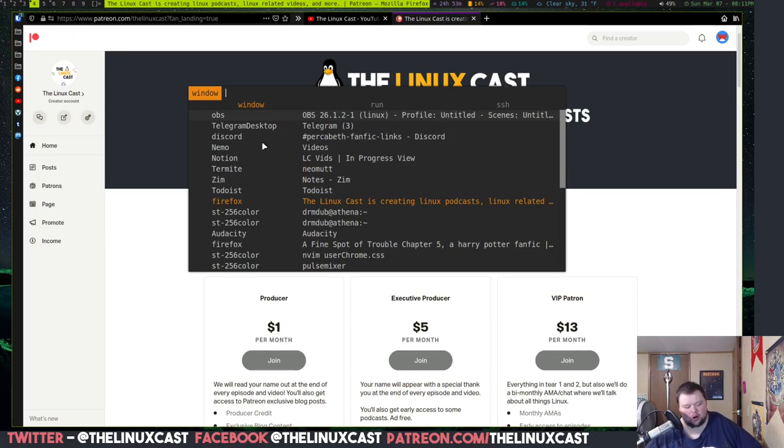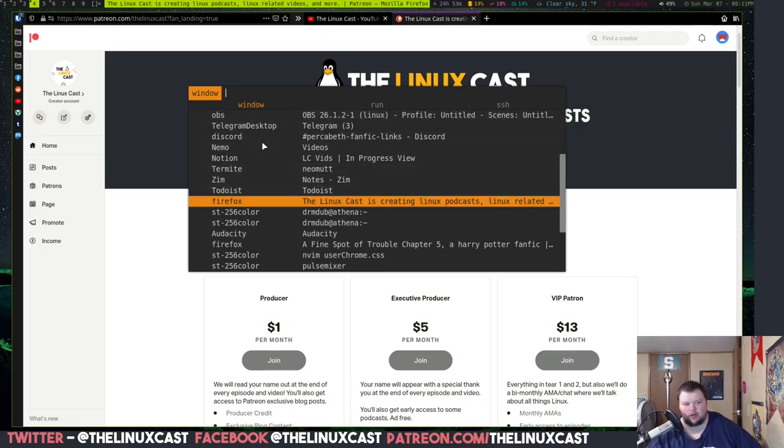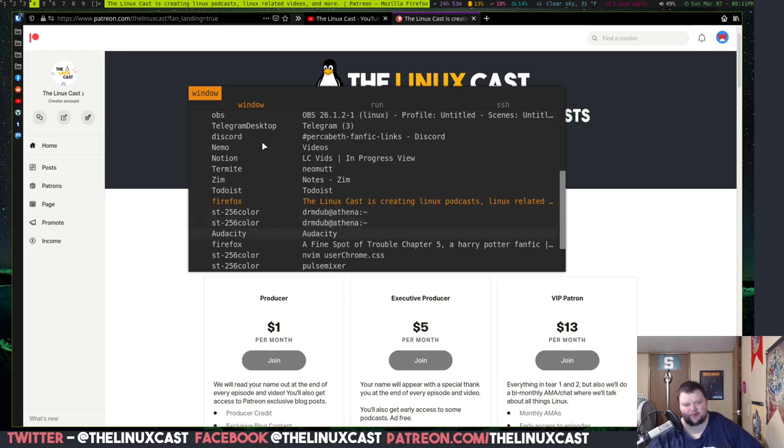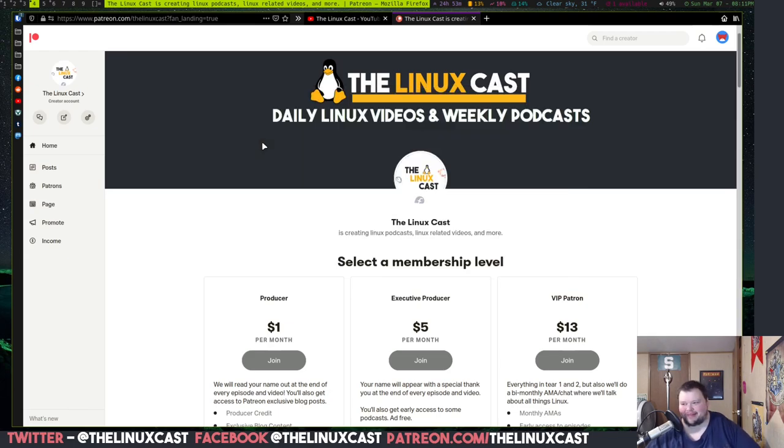It's kind of like alt tab for Windows or Mac or whatever. This just shows me all the windows I have currently open. I have a ton of windows open, which is crazy. Anyways, that's number three.